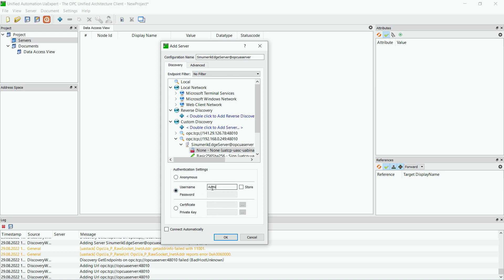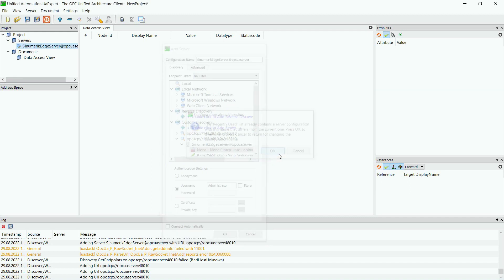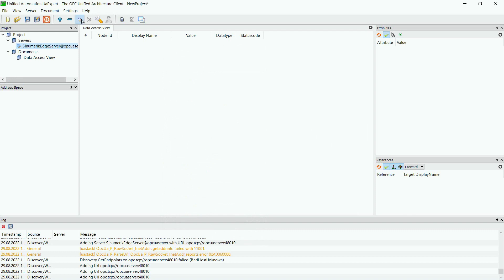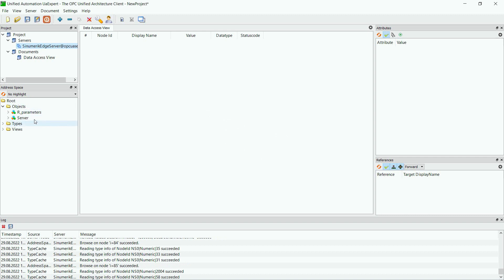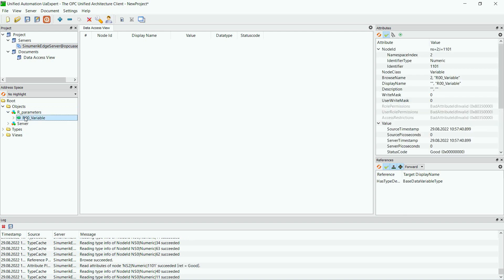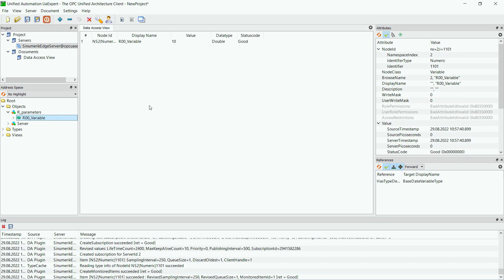First you type in the username and then add the server. When the server is added you can connect to it and it will ask for your credentials. After you type in the credentials of the administrator user you can see the object model popping up on the left side. If you want to check the current value of the R parameter you can drag it into the data access view, and there you can see the current value of the R parameter change, so you know it's working.